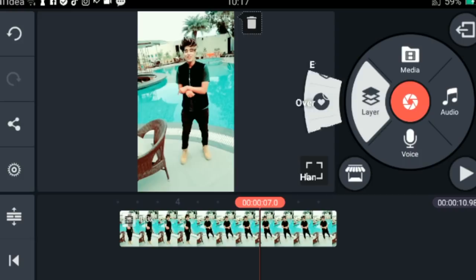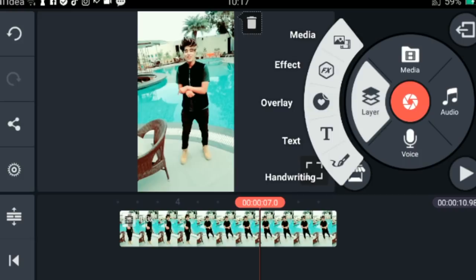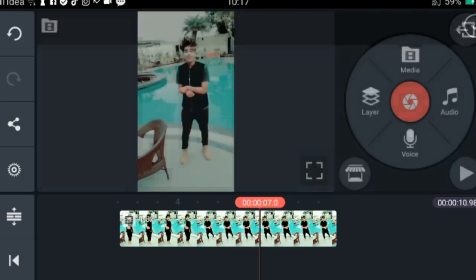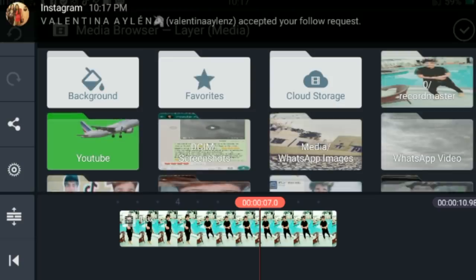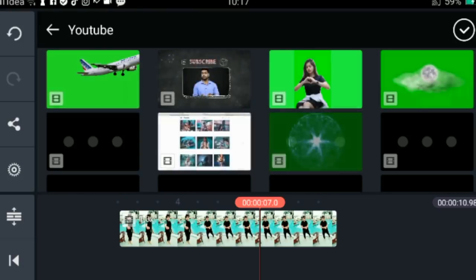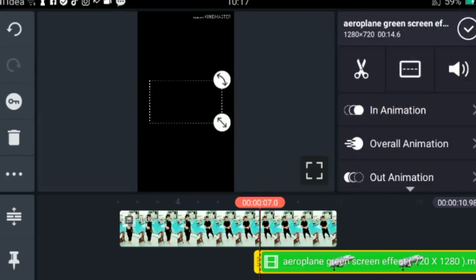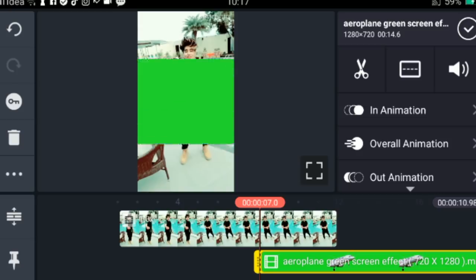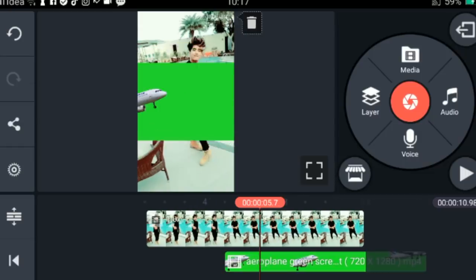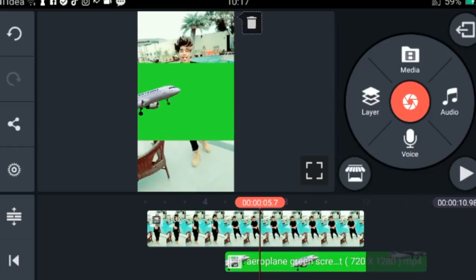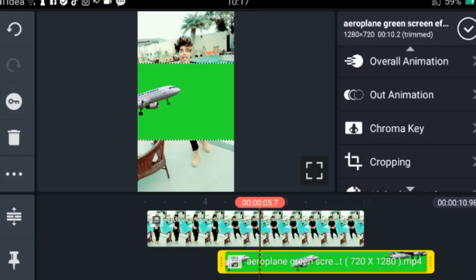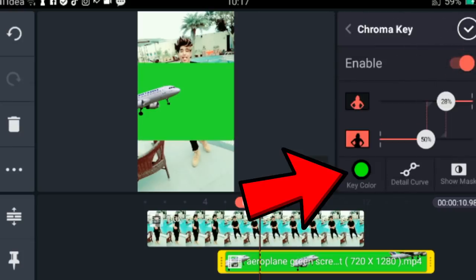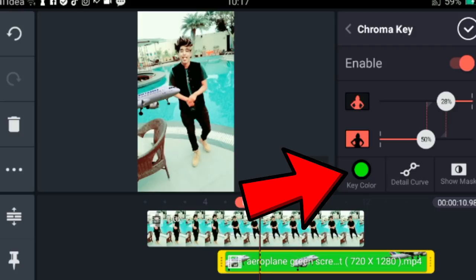Next, click on layers. To add the aeroplane, click on the layer option. Some people say it won't work in KineMaster, but if you try it, it will come. Click on the layer, then select the aeroplane video you downloaded.